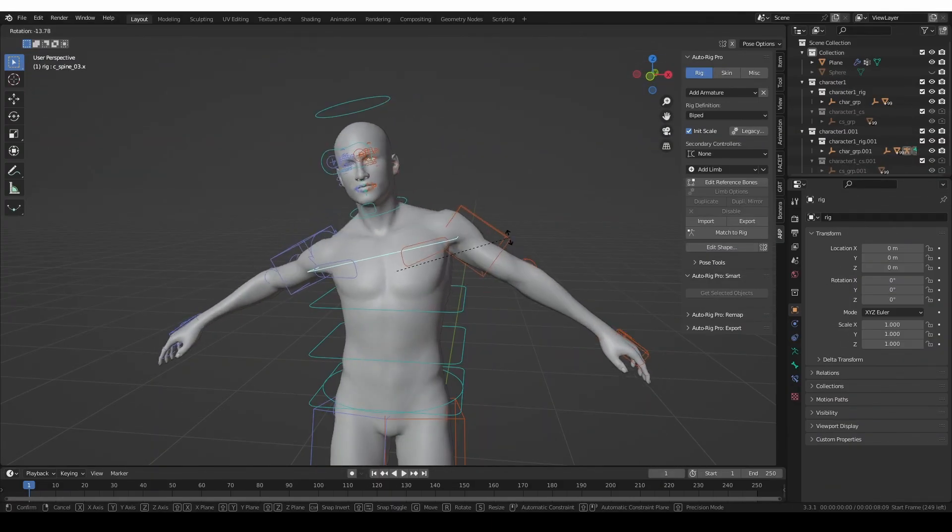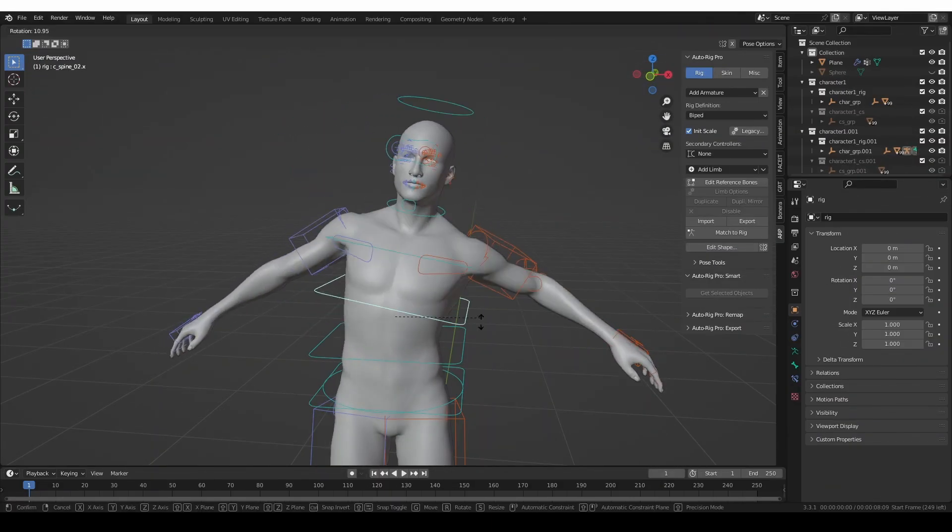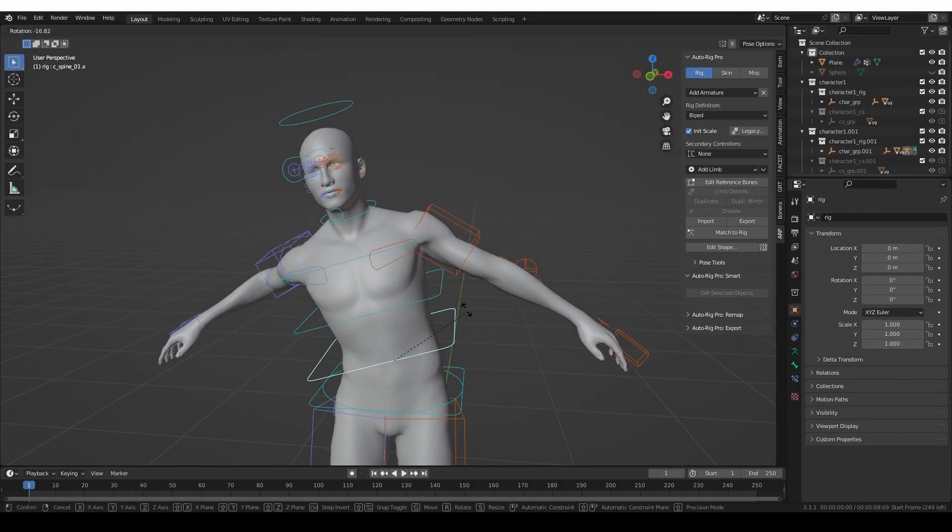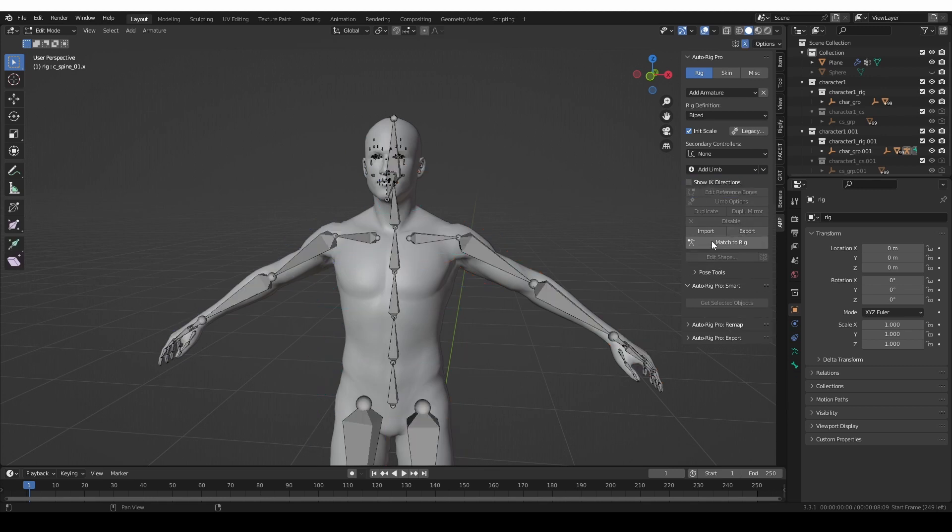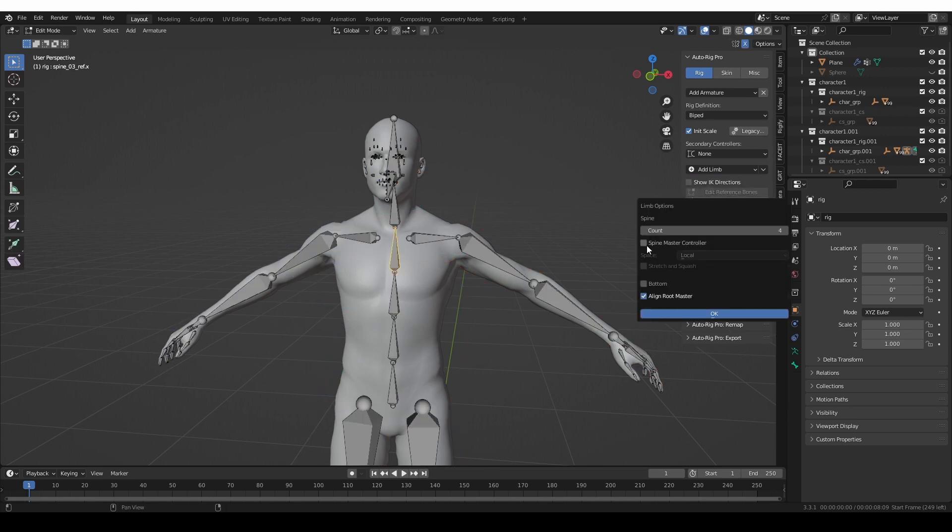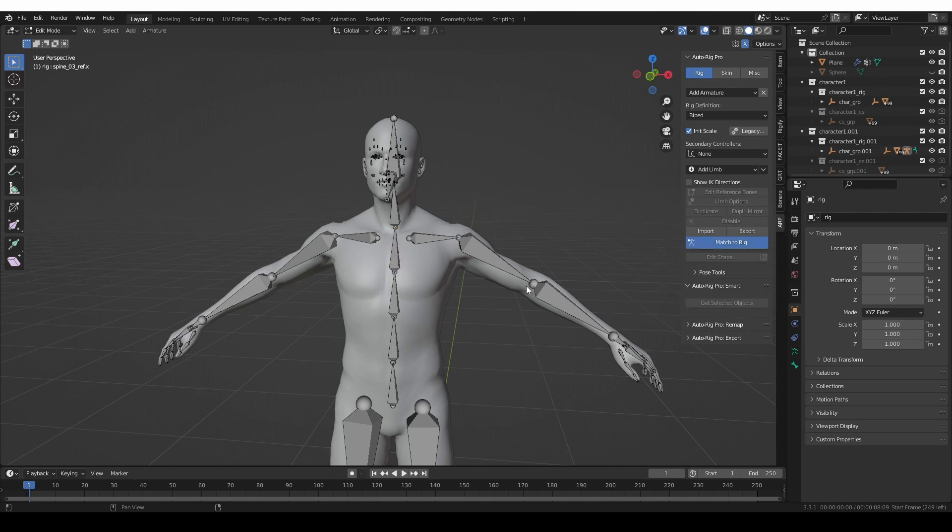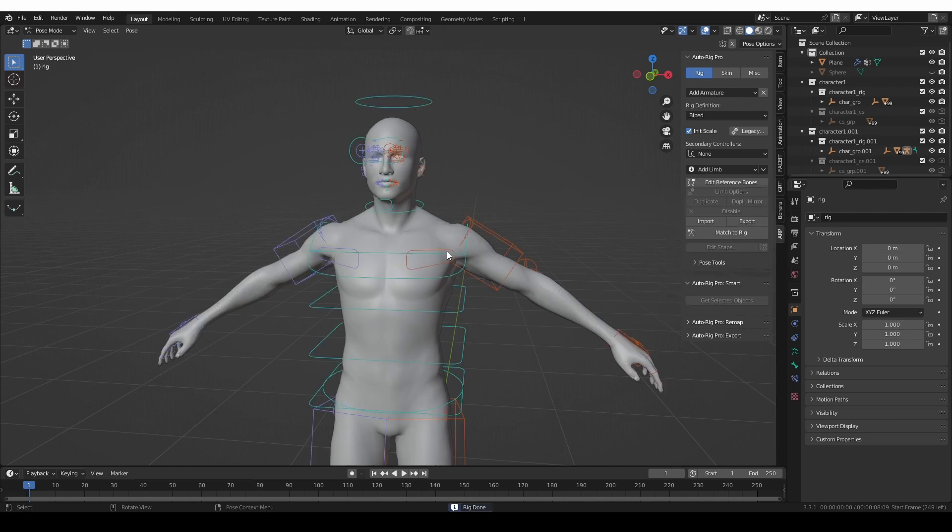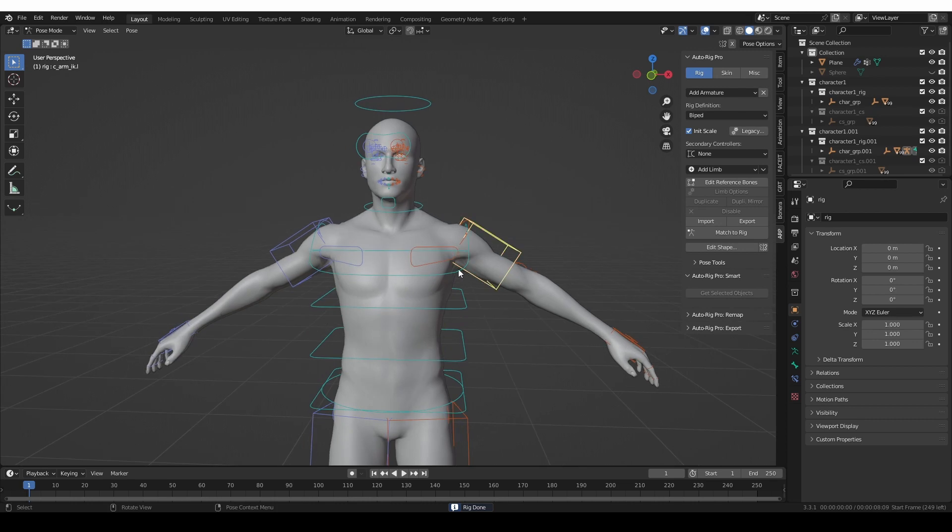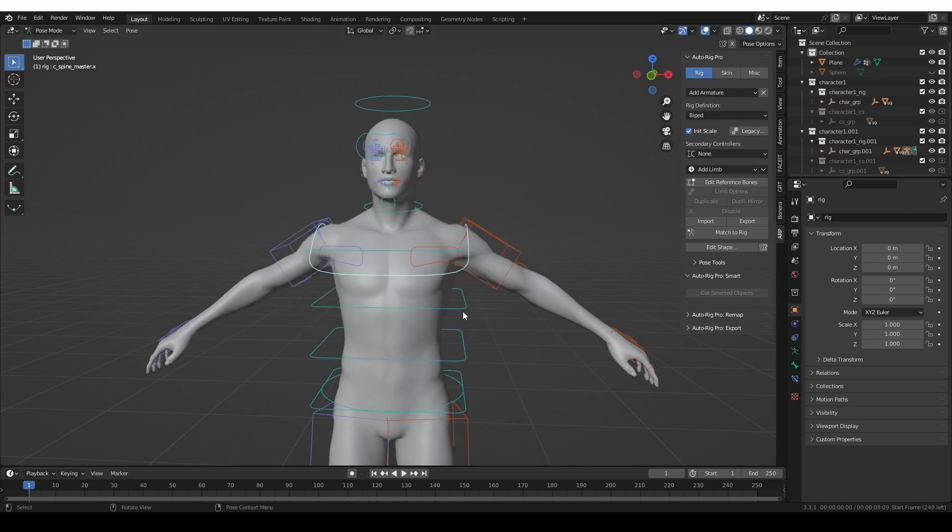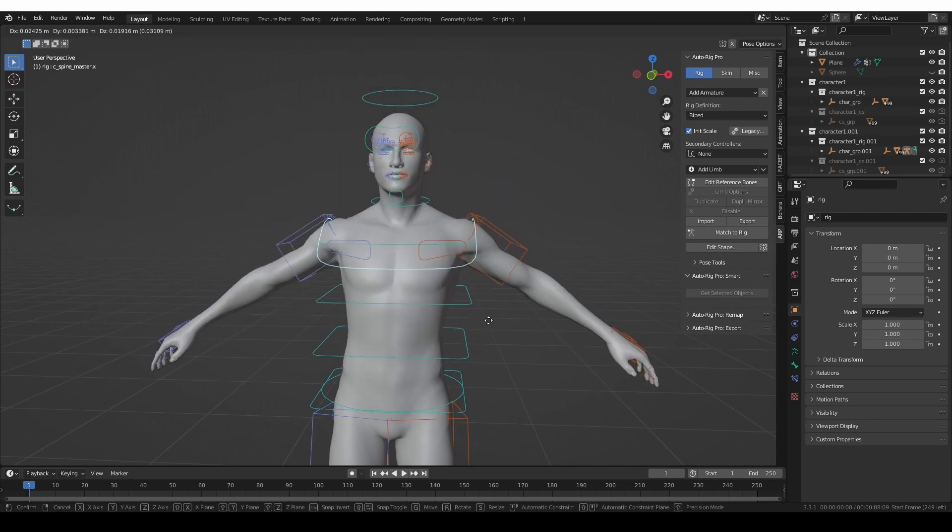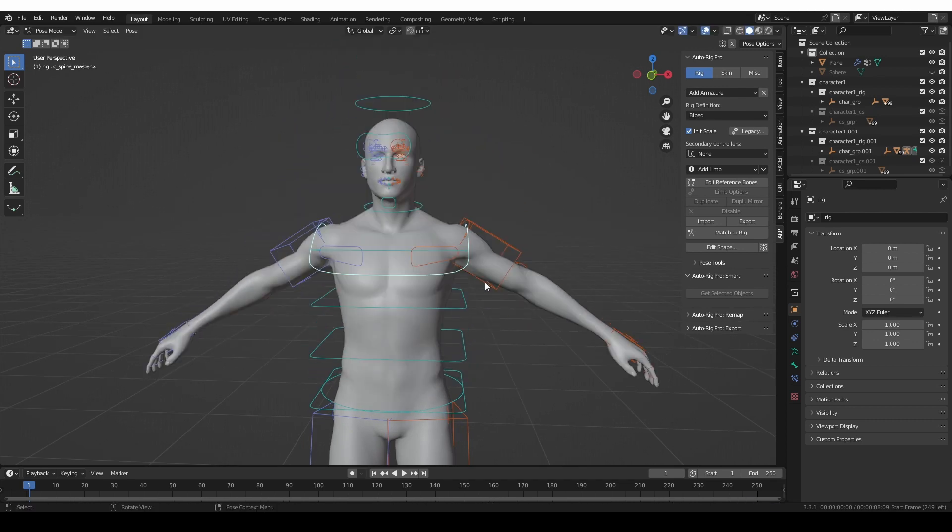Next, until recently, the Auto-Rig Pro spine only had simple FK controls, but now it can generate a master spine control, giving you an easier way to animate the upper body of the character. It also provides optional squash and stretch functionality.